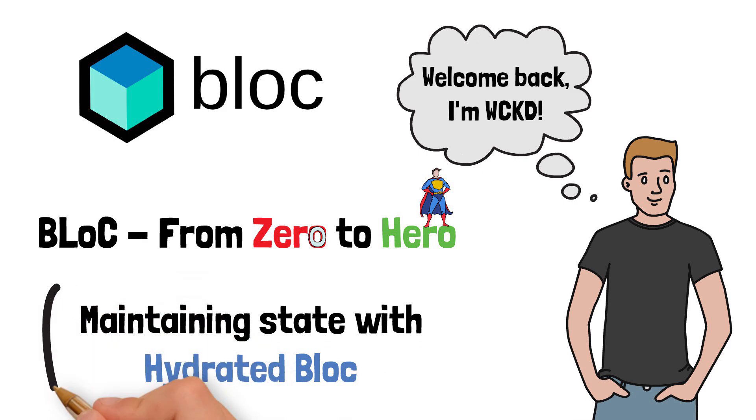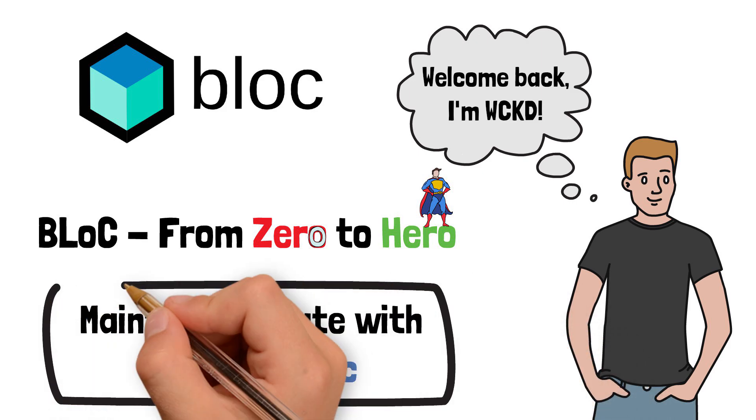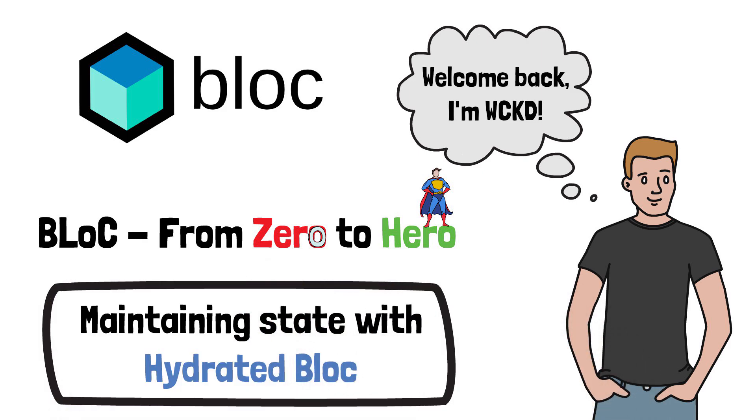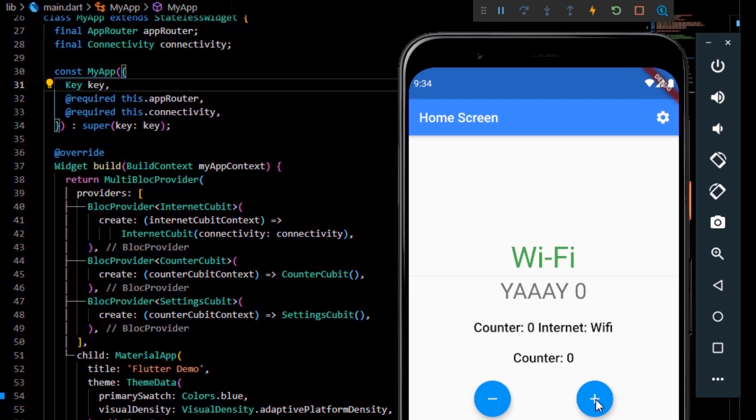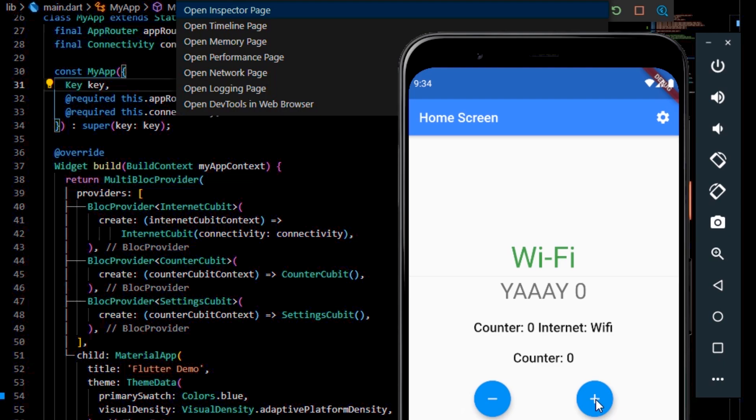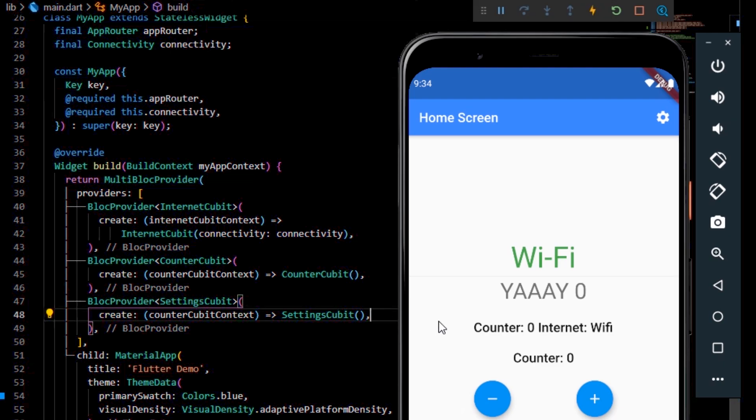This is a topic that is often omitted, but to be honest I think it's one of the most important pillars of a Flutter application. By default, every application you'll build inside Flutter won't be able to maintain its state after rebooting.